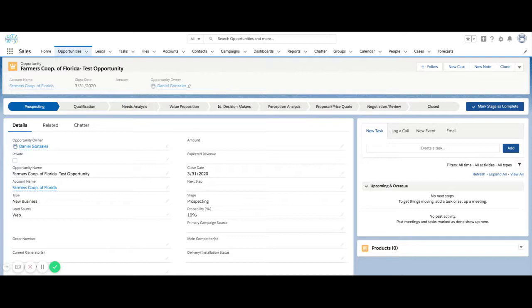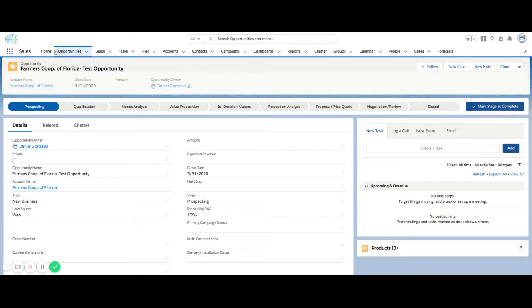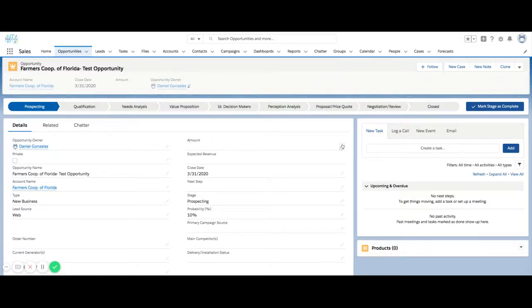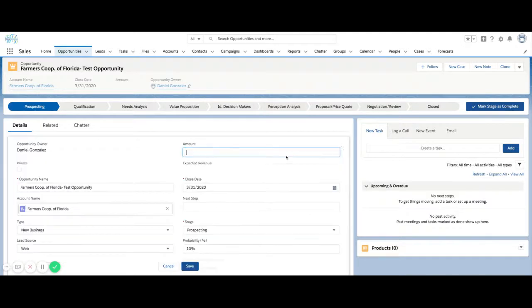What are we selling in a deal? So when we're looking at an opportunity or a deal or however your organization wants to label it in Salesforce, we use opportunities as the common term here. We have a field labeled amount. So in the amount field, you see that you can write in a currency value.